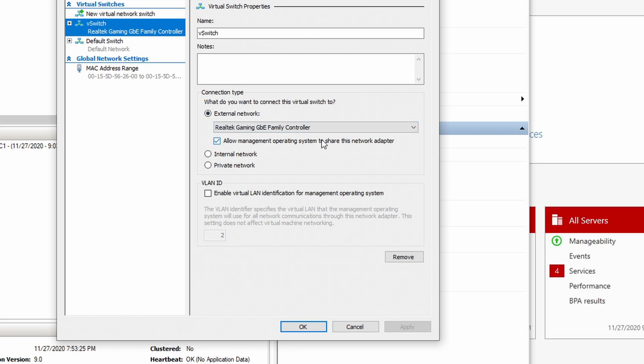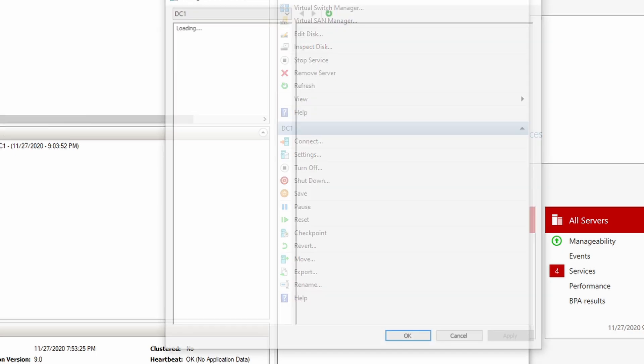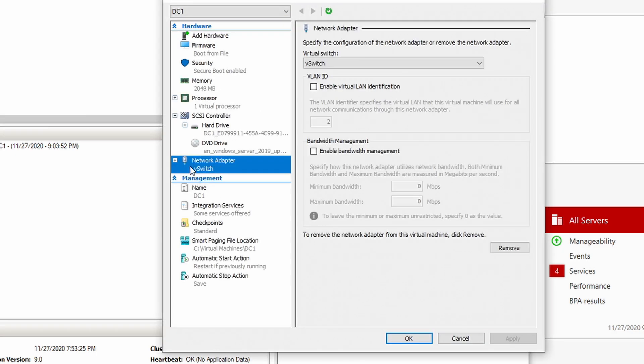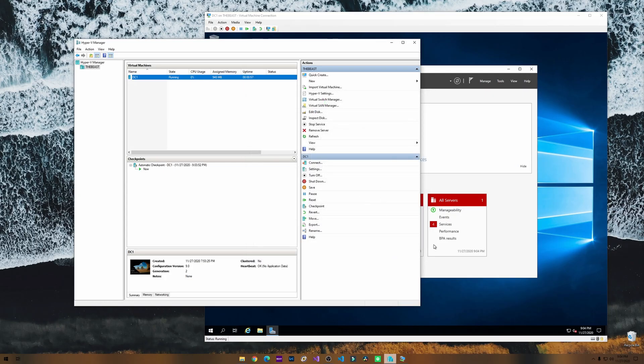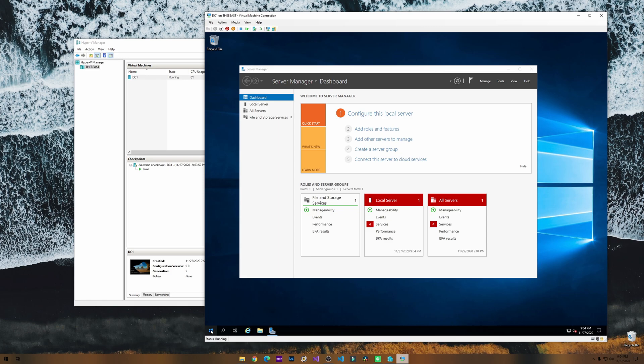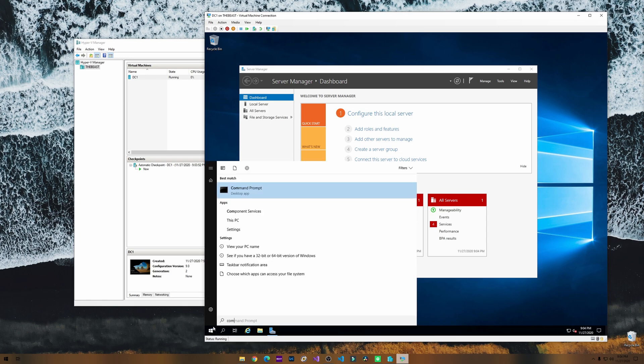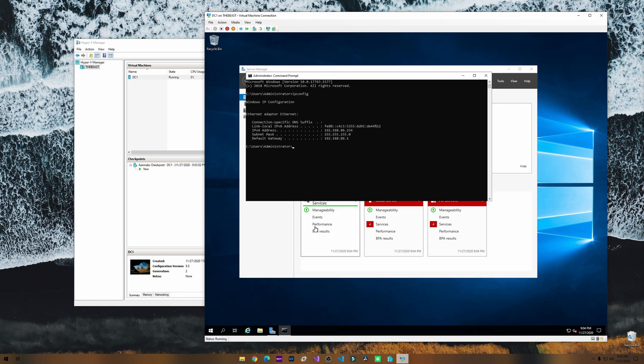Just to show you here, if you go to settings and look at network switch, it's connected to that virtual switch I just showed you earlier. As you can see here, if we go to the command prompt and do ipconfig, you can see that this IP address is 192.168.86.254.